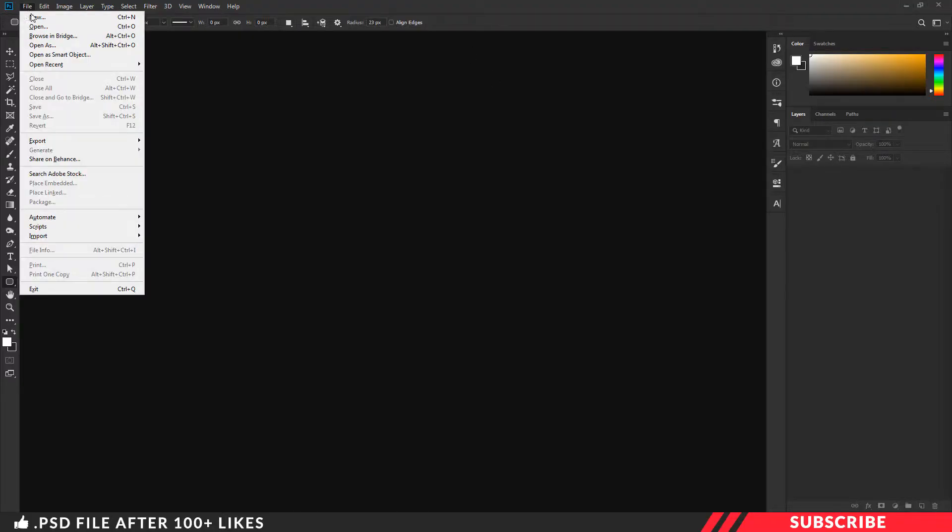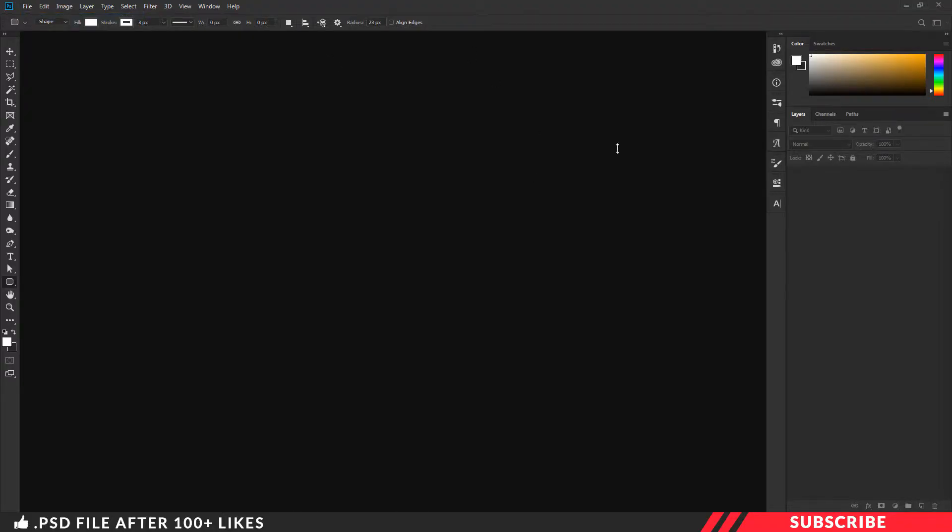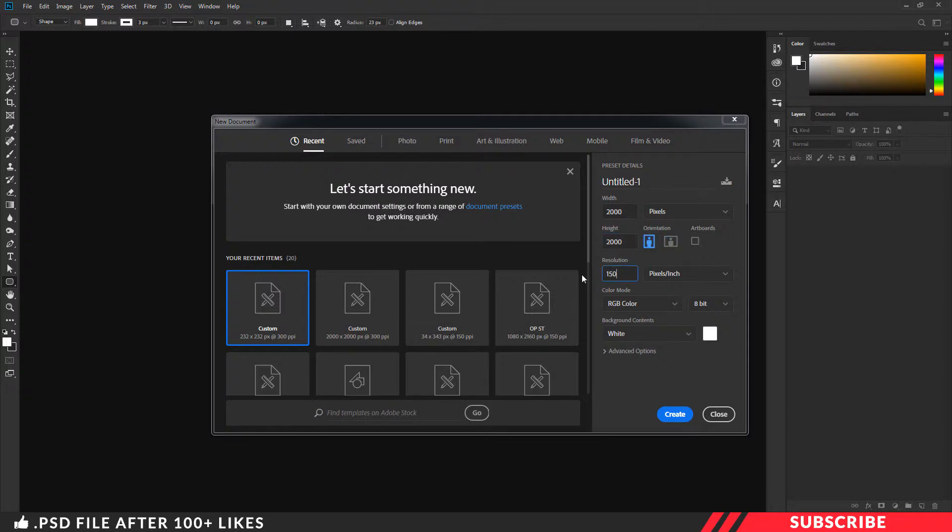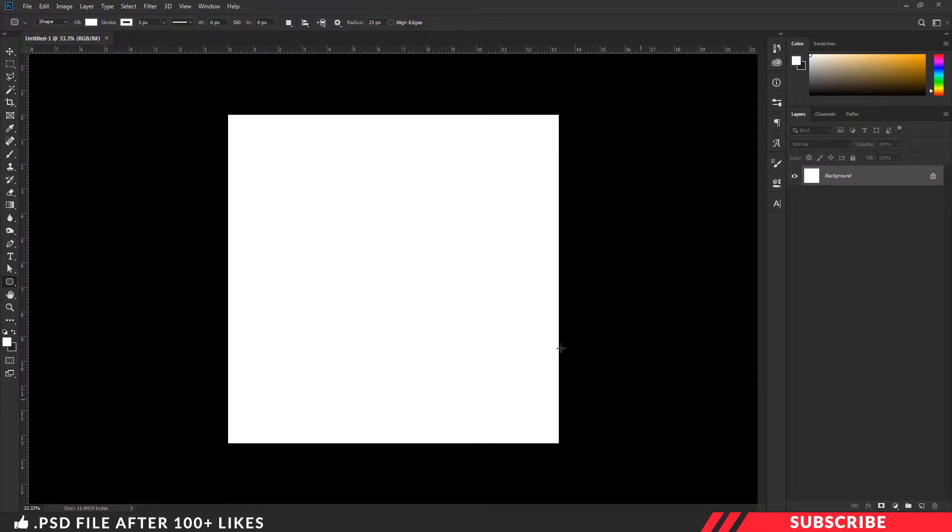First create a new canvas in Photoshop. I will keep the size as 2000 by 2000. I will keep the resolution as 150, background as white. Click OK. Now our canvas is ready.